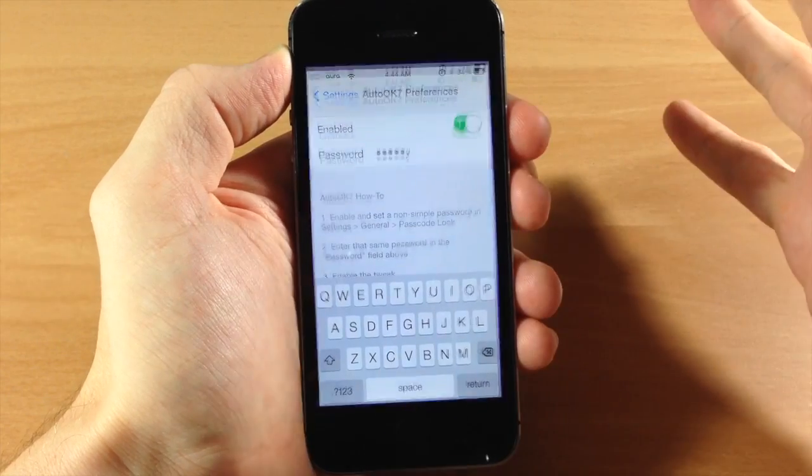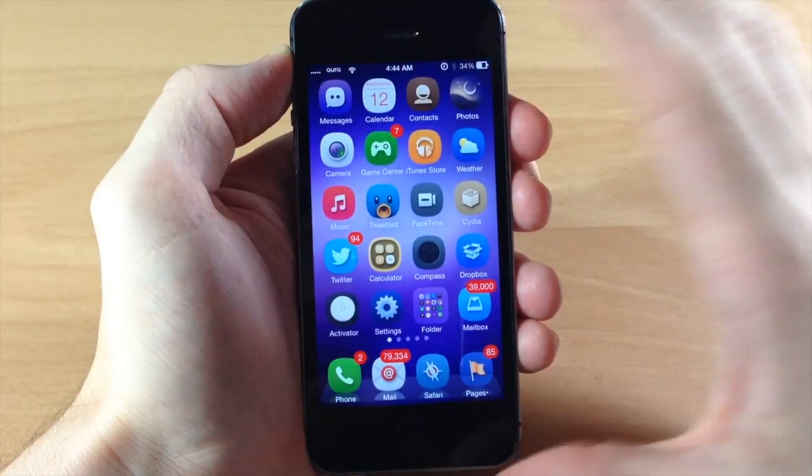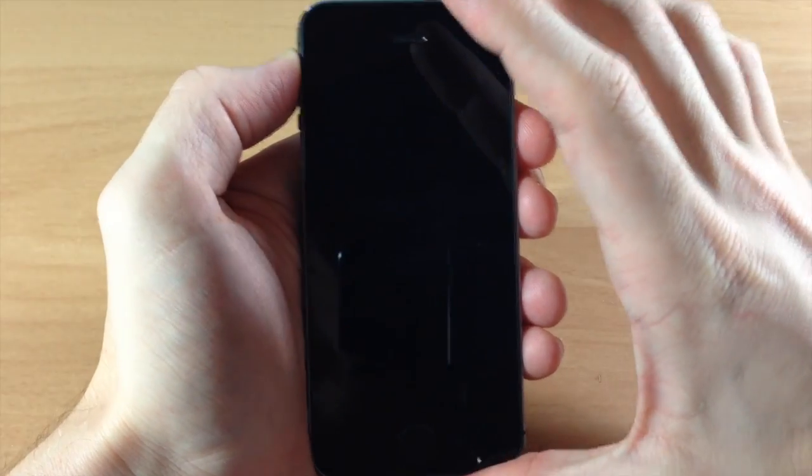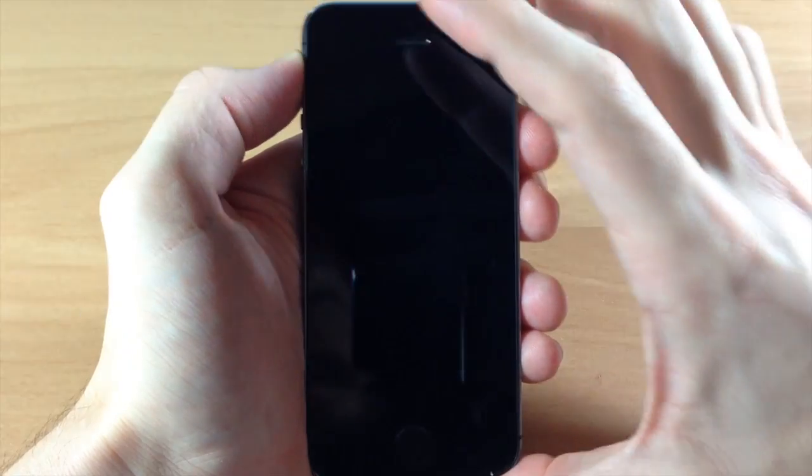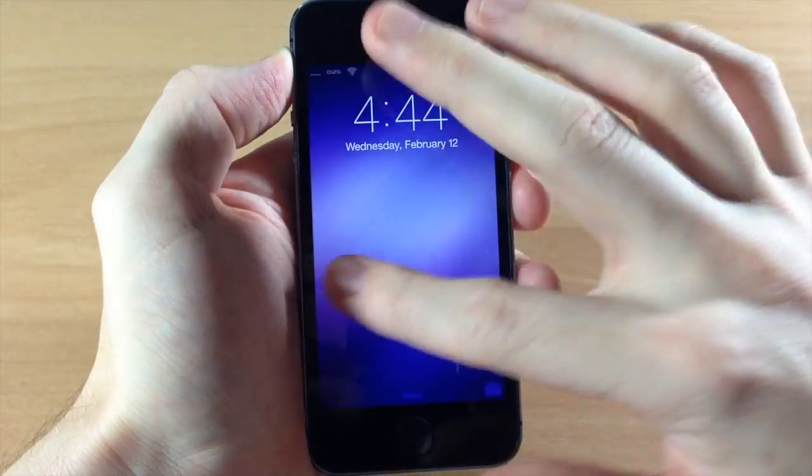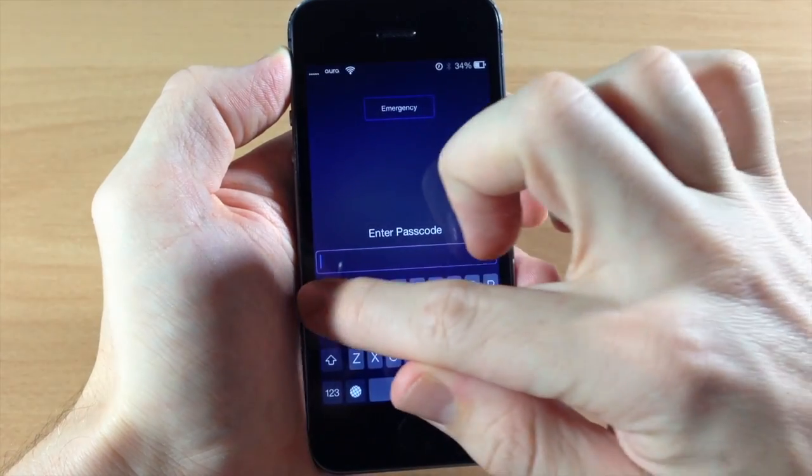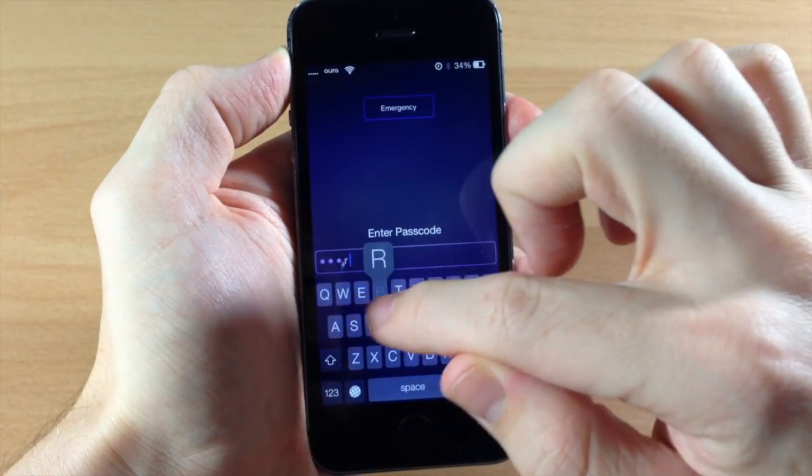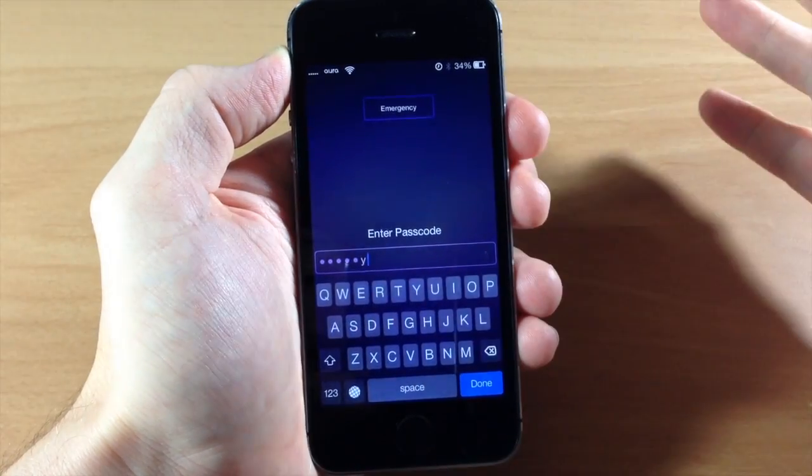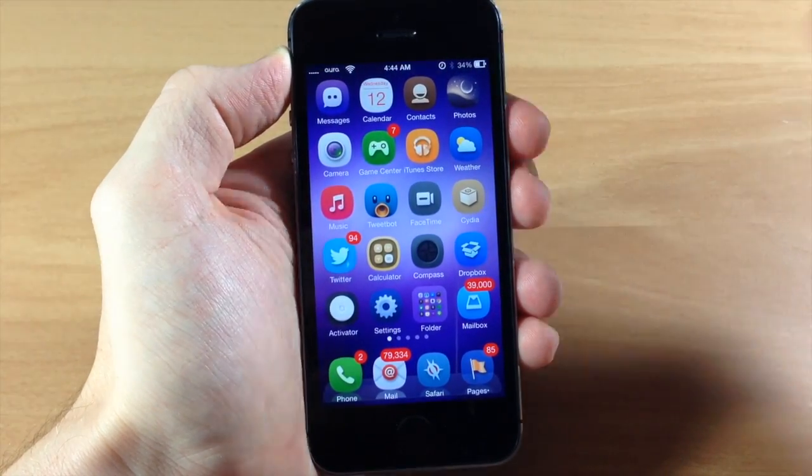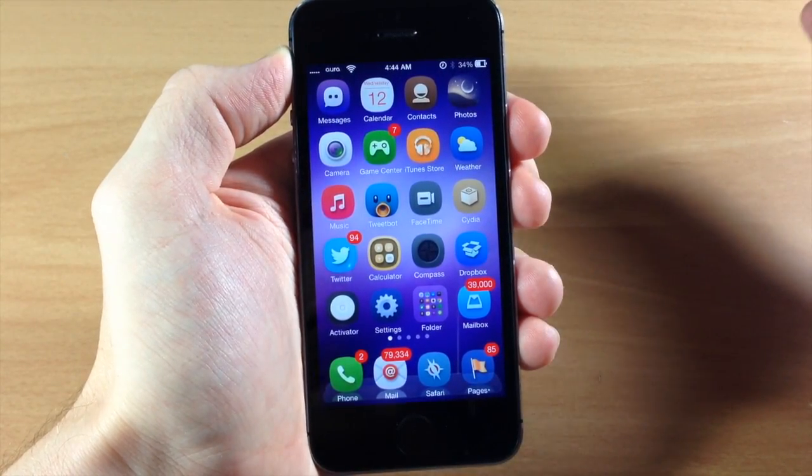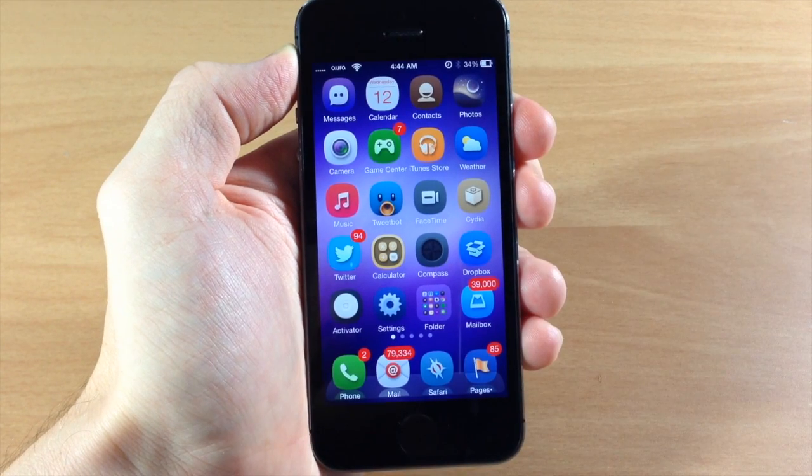So we don't have to respring or anything like that. Now when we go back to the lock screen here and we're going to swipe over, type in QWERTY and then it's automatically going to unlock the device. So no more having to hit that done button.